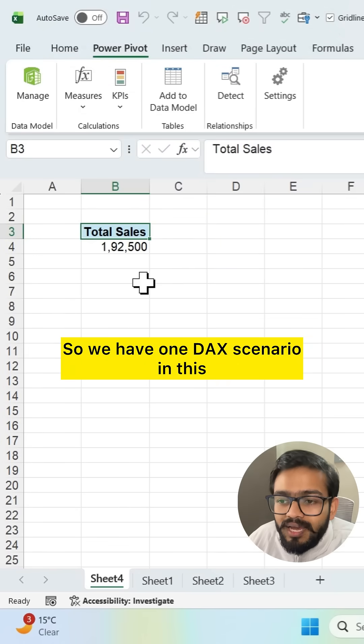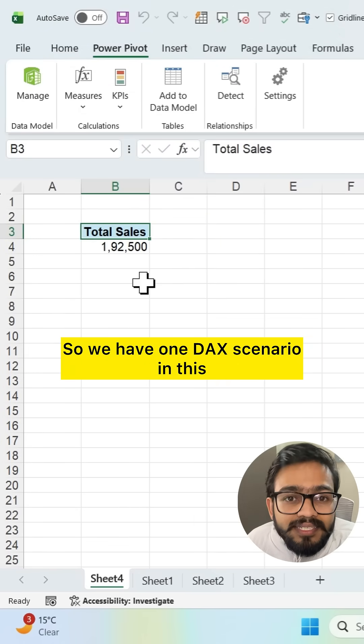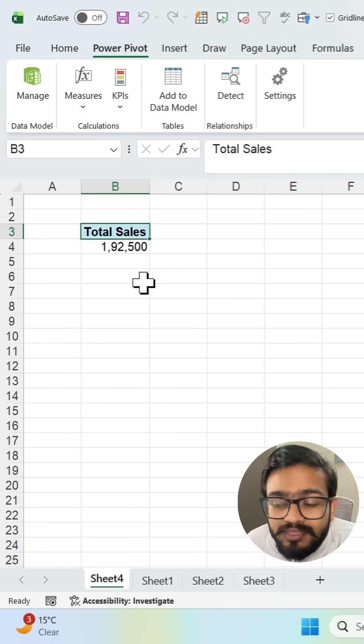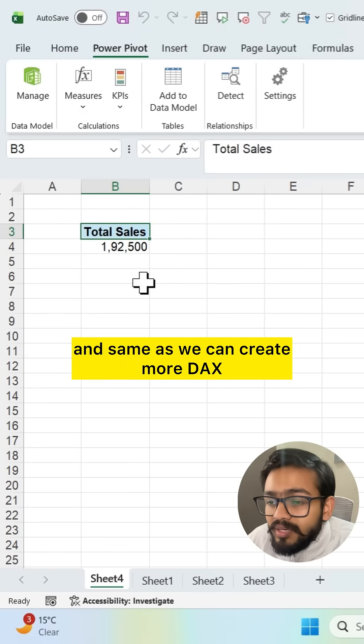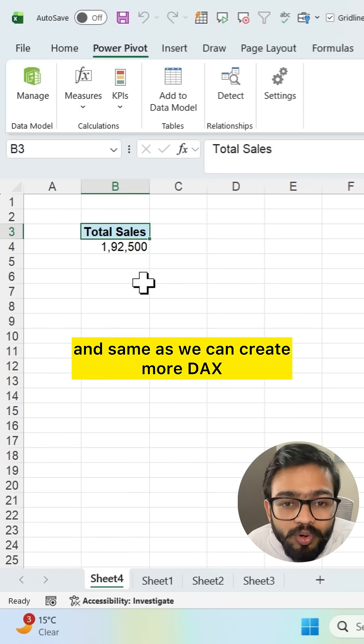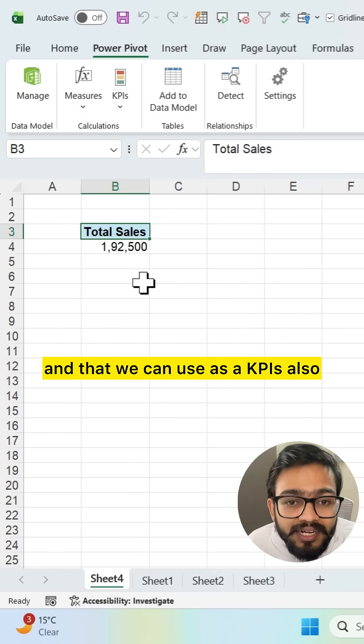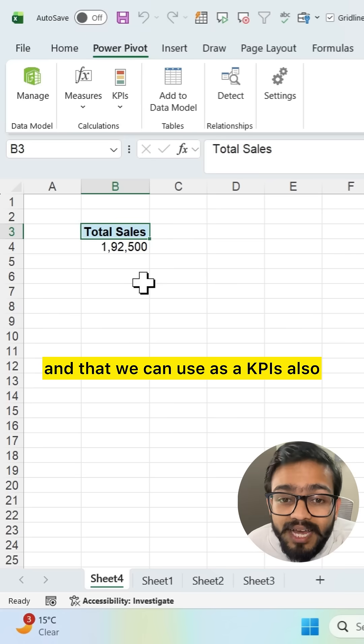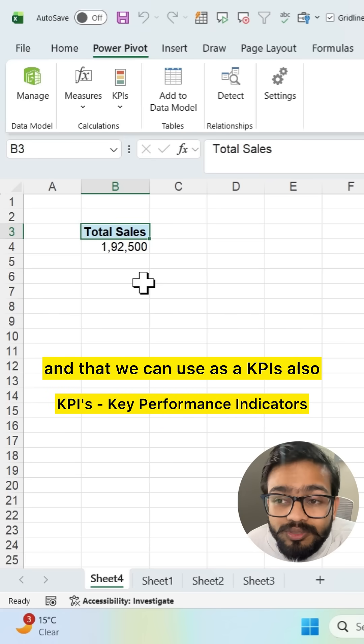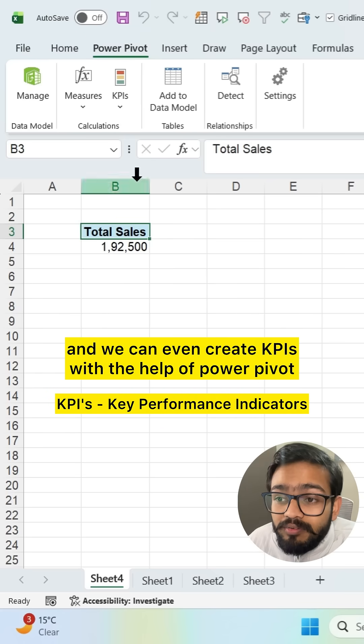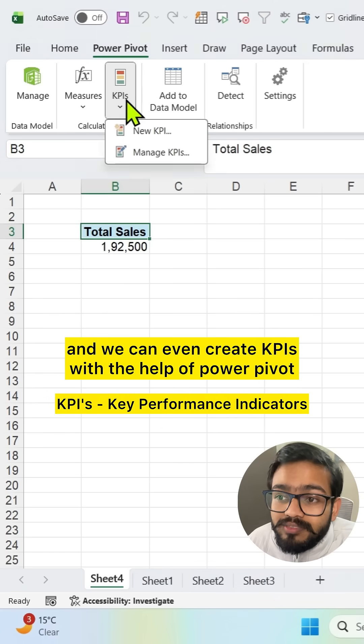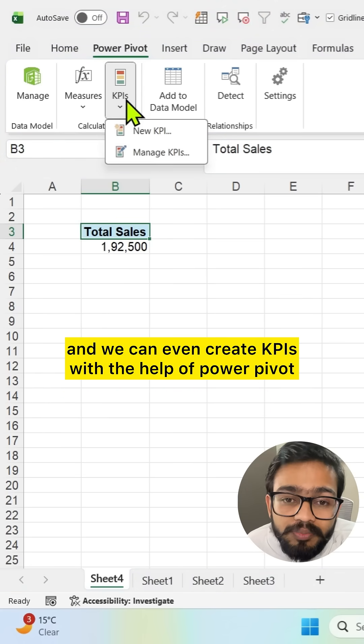So we have one DAX scenario in this. And same as we can create more DAX and that we can use as KPIs also. And we can even create KPIs with the help of Power Pivot.